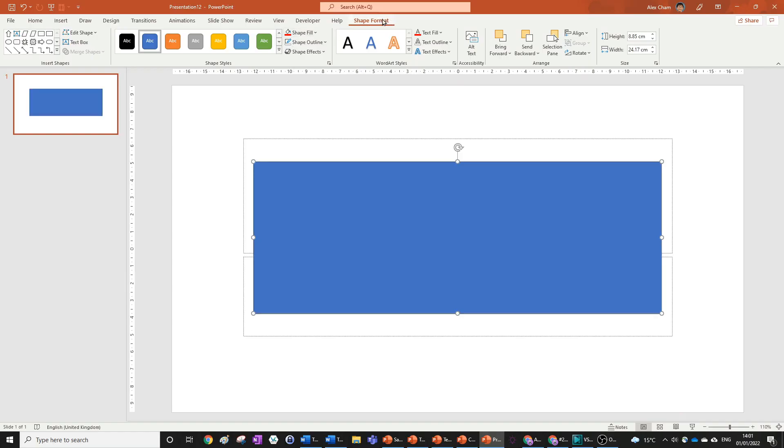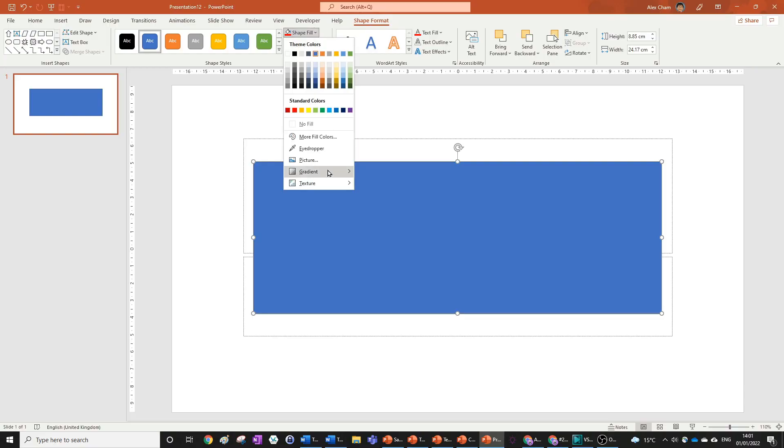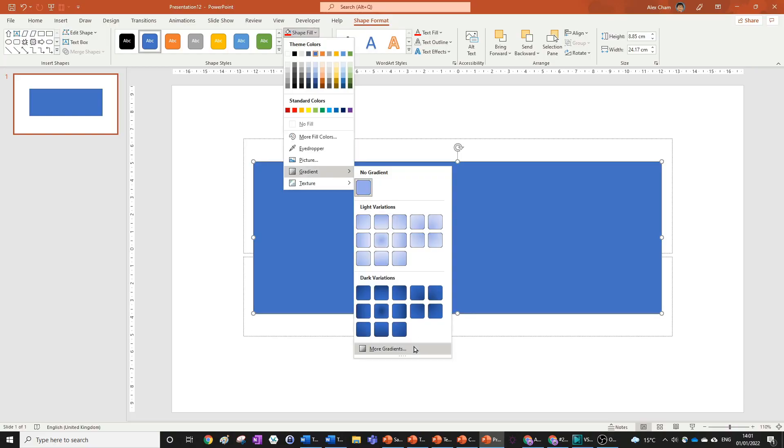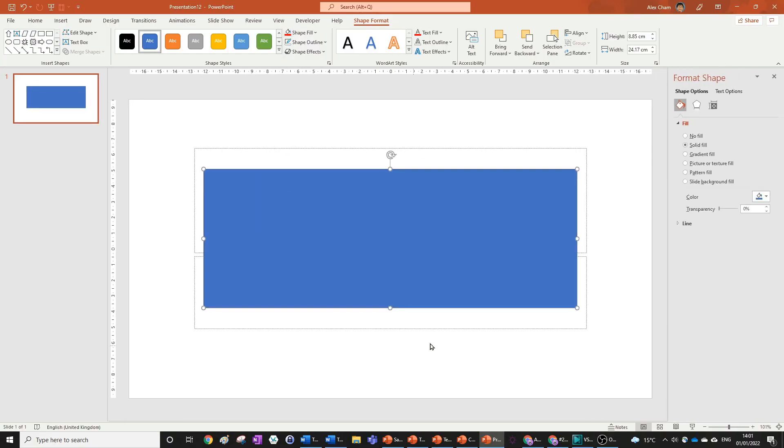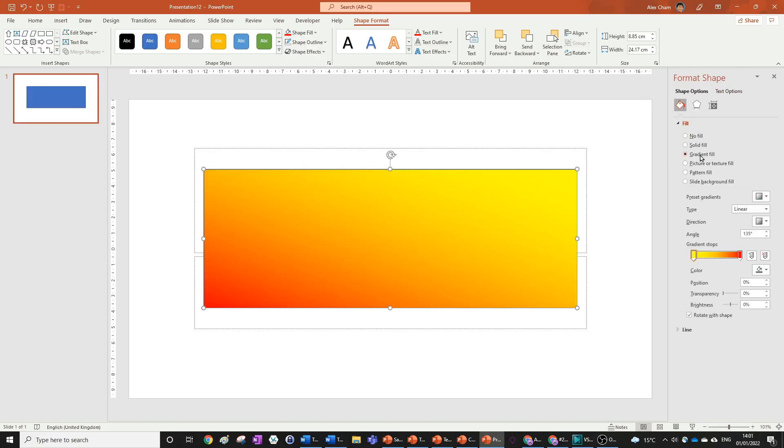Go to the Shape Format tab, which is the tab to the right. Click Shape Fill, Gradient, More Gradients, and the Format Shape panel appears on the right. Click Gradient Fill and you can select any colors you like.